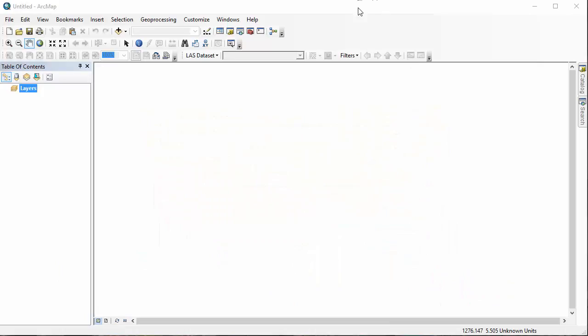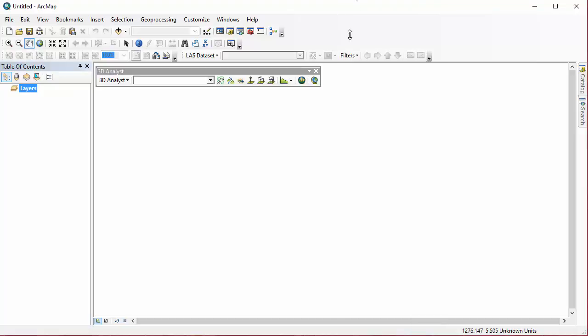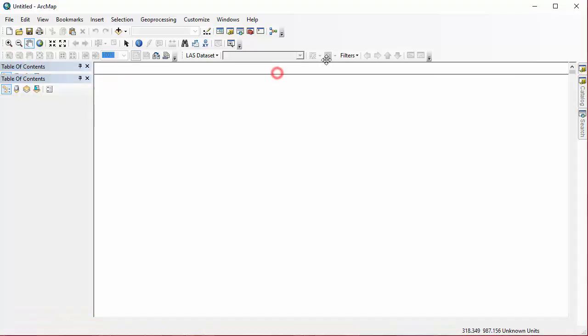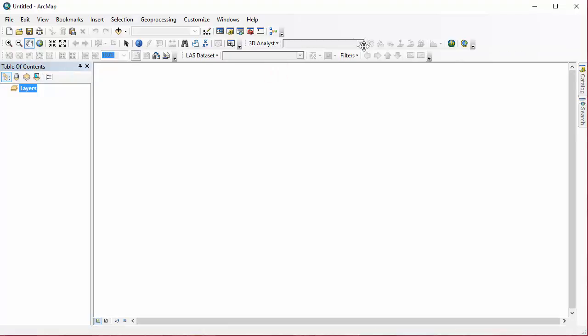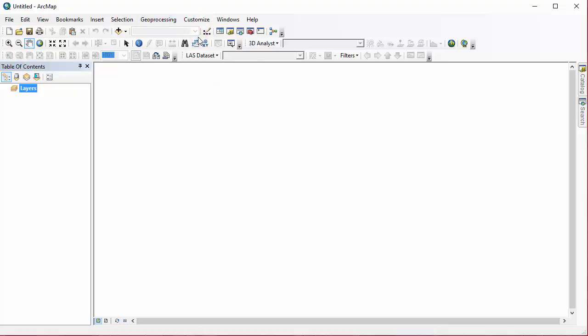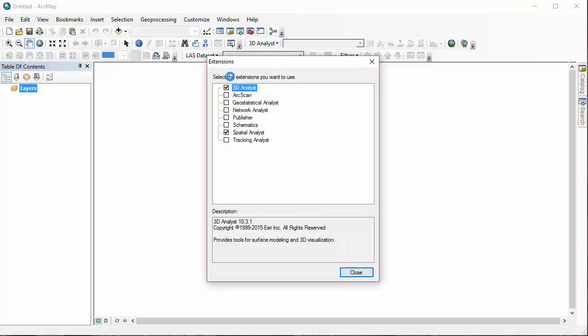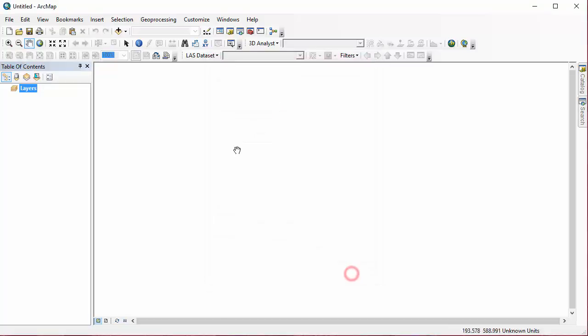We'll start in ArcMap with a blank map document and begin by turning on the 3D Analyst Toolbar and then docking it. Next, we'll check to make sure the 3D Analyst extension is on by clicking on Customize, Extensions, and being sure that there's a checkbox next to 3D Analyst. We'll close that.